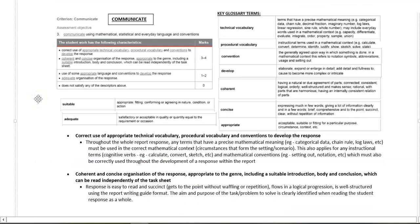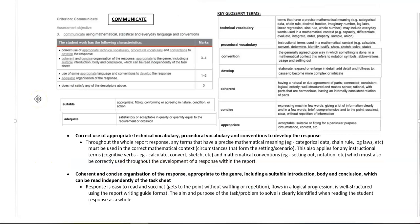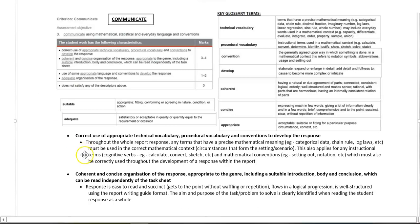Looking at the communicate section, looking at correct use of appropriate technical vocabulary, procedural vocabulary, and conventions to develop the response.